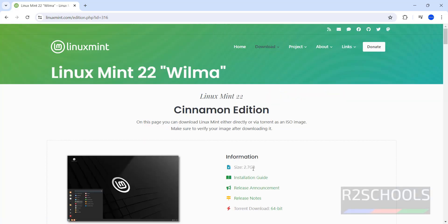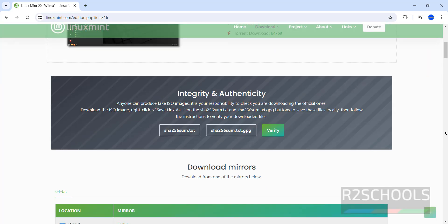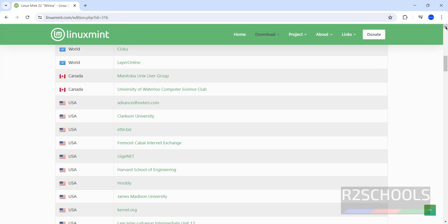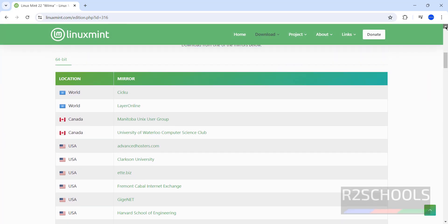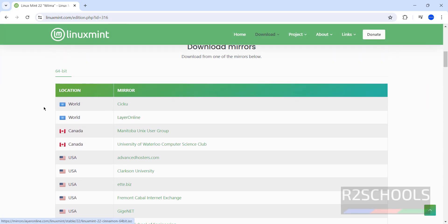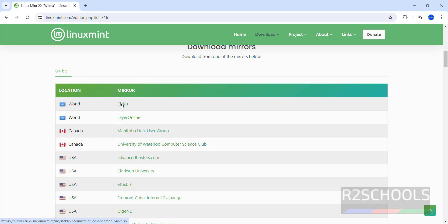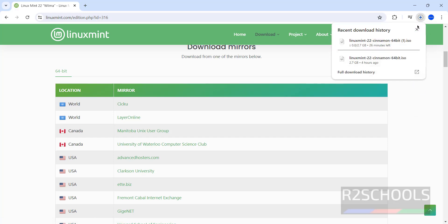See, its size is 2.7GB. If you want to see the installation guide, you have to click on this one. Otherwise, click on scroll down. See, here we have the 64-bit Linux Mint. And see here the location and mirrors. See, we have the different locations and mirror names. So, click on the first one or anyone, it is fine. Click on first one, that is this one. See, once we click down, download has been started.